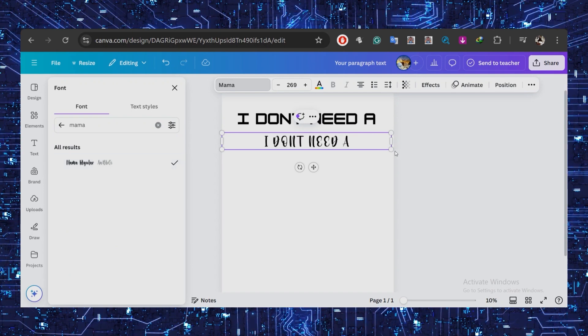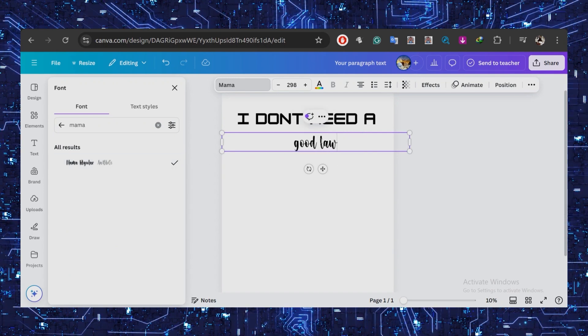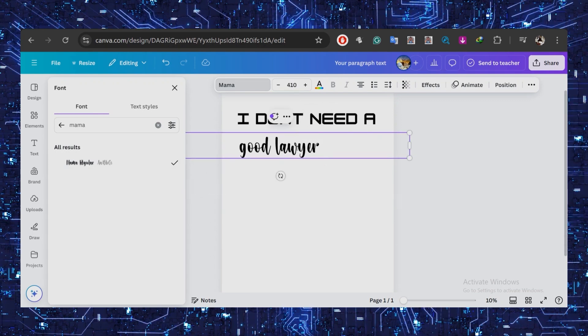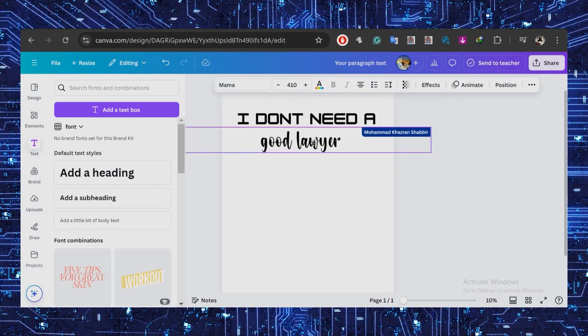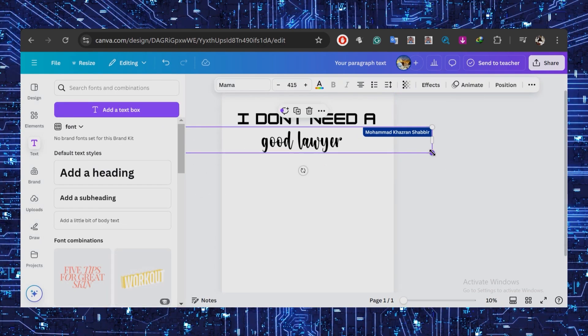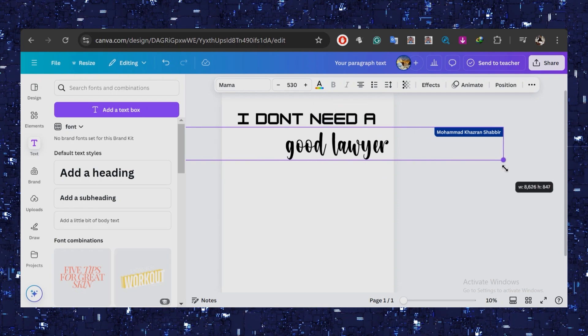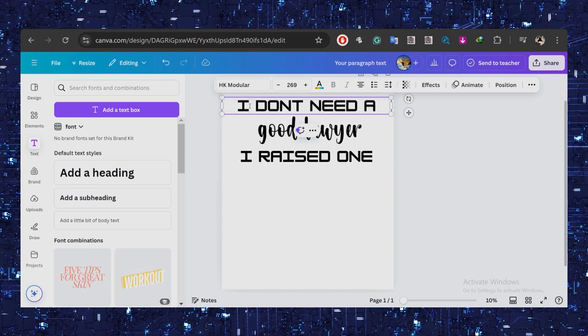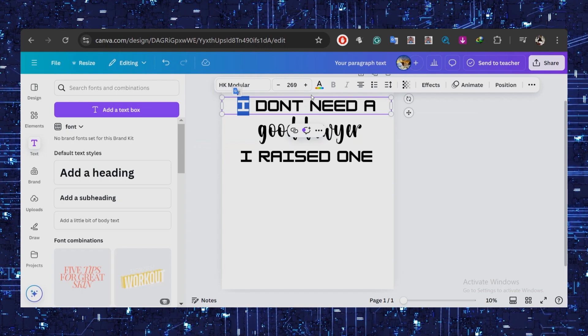Then this adds a fun handwritten style compared to the blocky look of the other font. I'll copy it and bring it down here. You can keep this all black and use it on various shirt colors.